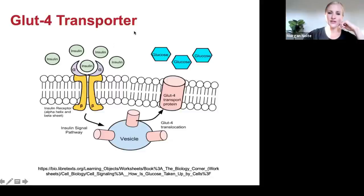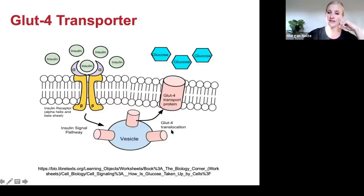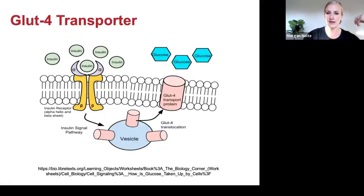There's something called the GLUT4 transporter that hangs out in your cell. When insulin binds to its receptor, GLUT4 moves up to the cell membrane almost like a tube slide, and then glucose from your bloodstream can go into your cell. The other thing that moves the GLUT4 transport protein to the cell membrane is exercise — exercise can pull glucose into the cell because it needs energy, or insulin can let it slide in.